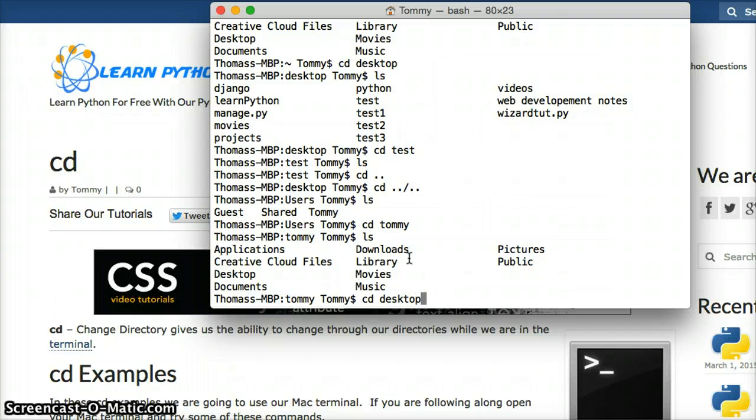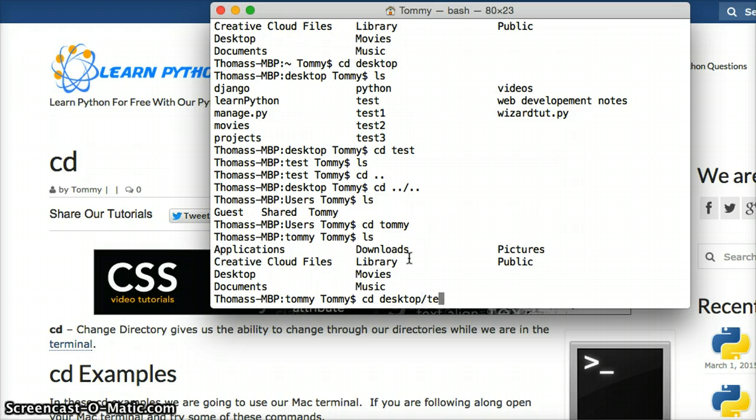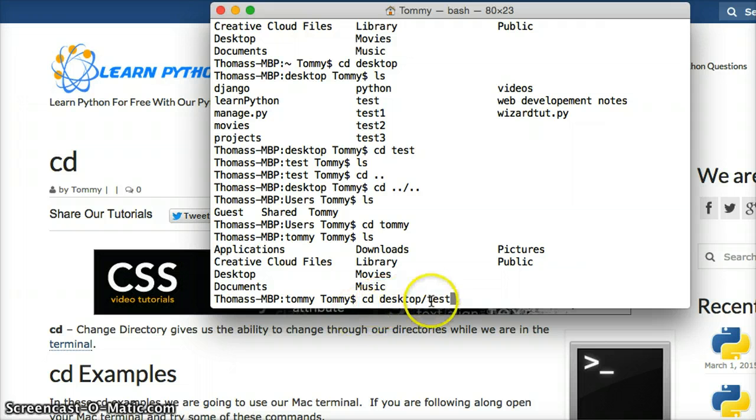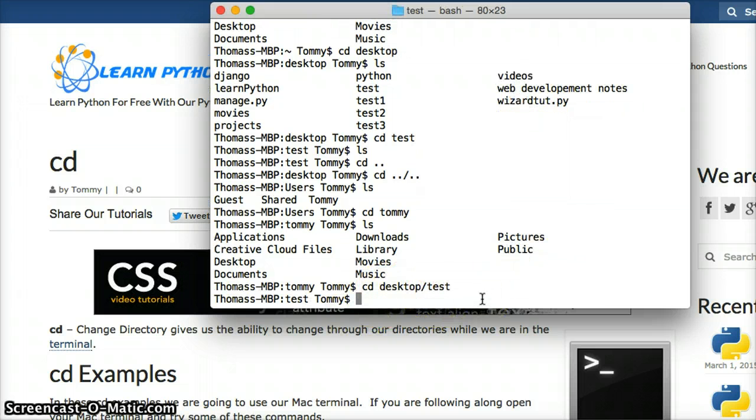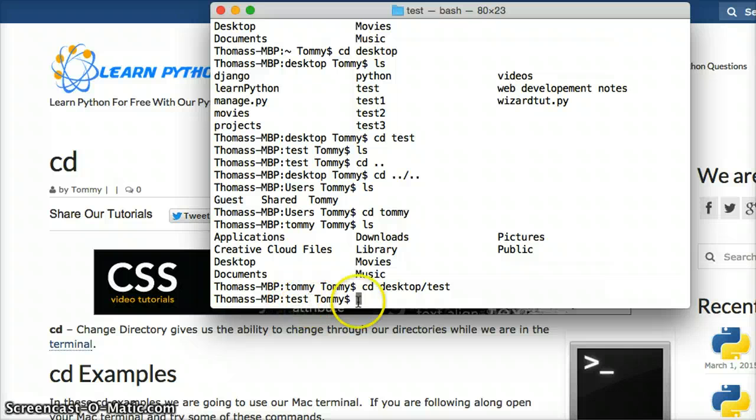Now this time we're going to do two directories. Change into desktop and go into that test folder we also went into. So we put in cd desktop backslash test, hit return, and now you see we went to test. So we went two directories. We skipped desktop, went right into test.